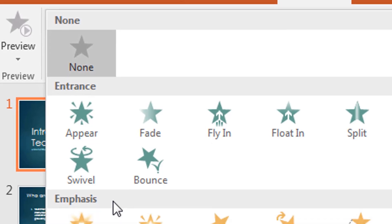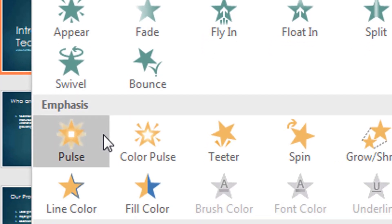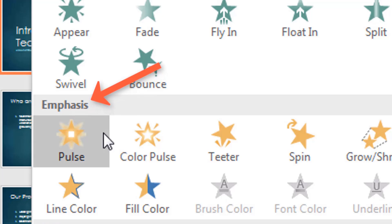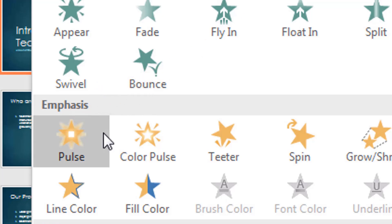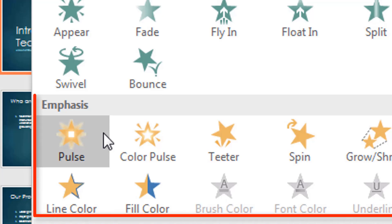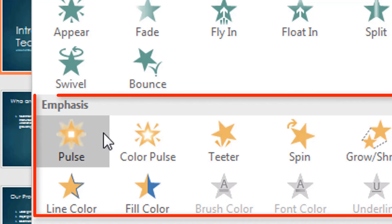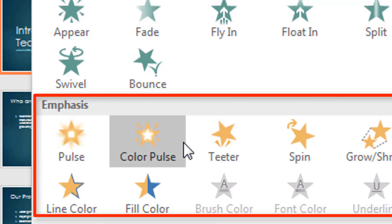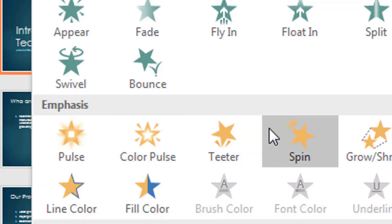Then we have the Emphasis. The emphasis is when the object is already on the slide and you want it to do something — some kind of movement or some kind of visual effect. That is when you choose emphasis.